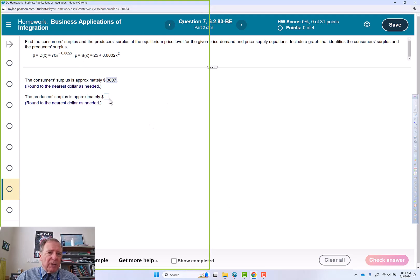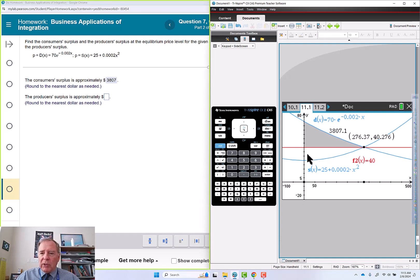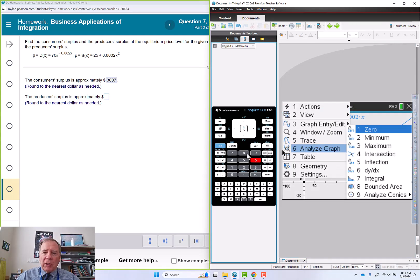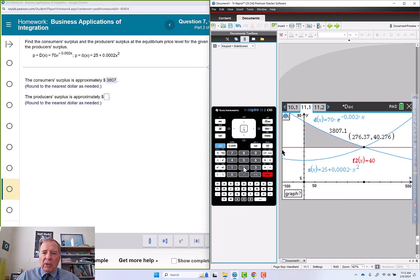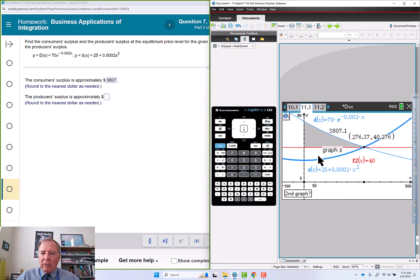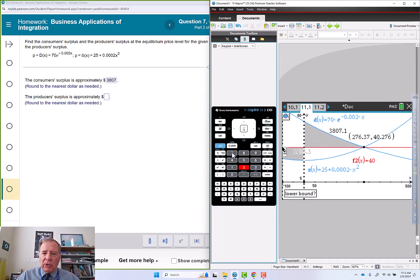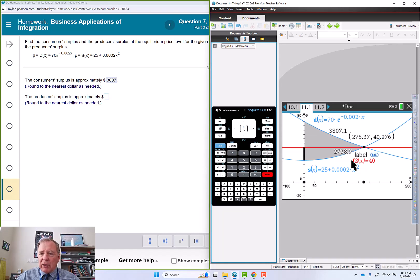Producer surplus, so that's going to be that other region down here. Menu 6, 8. 0 enter, 276 enter. Oh, graph, 0 enter, 276 enter.